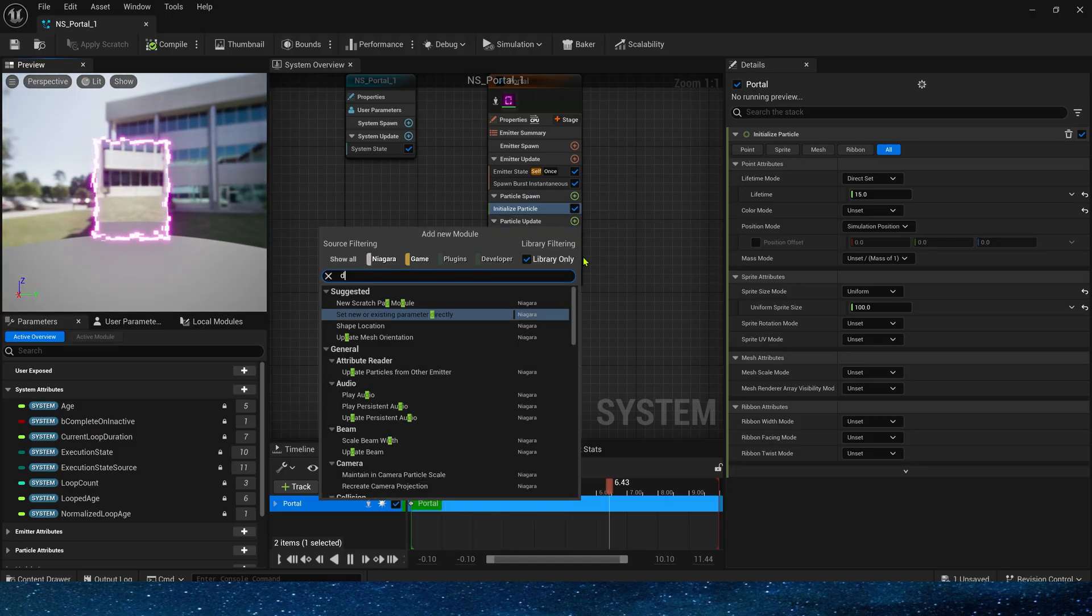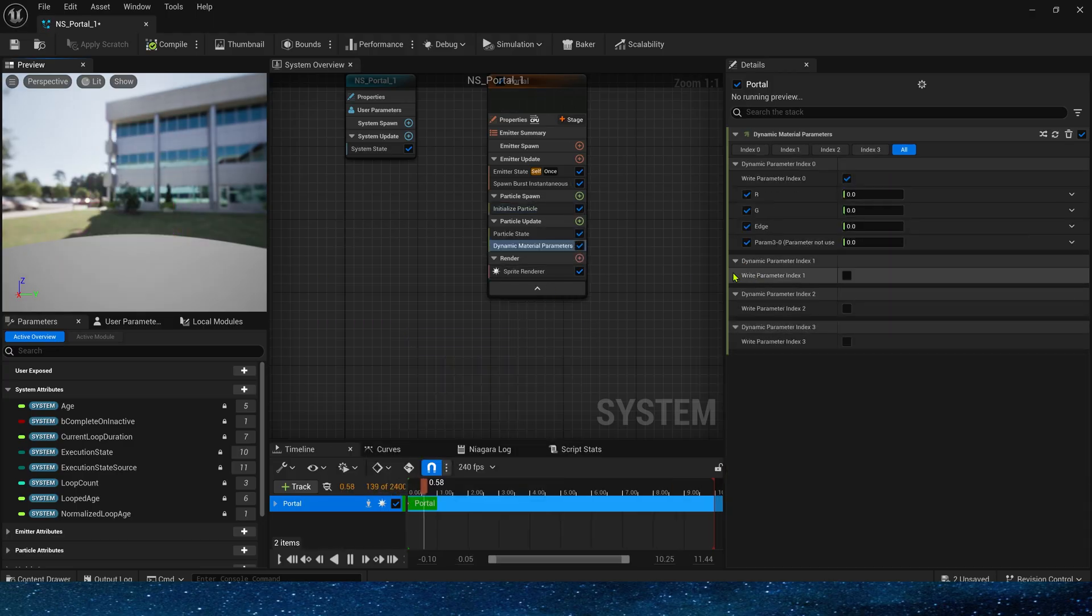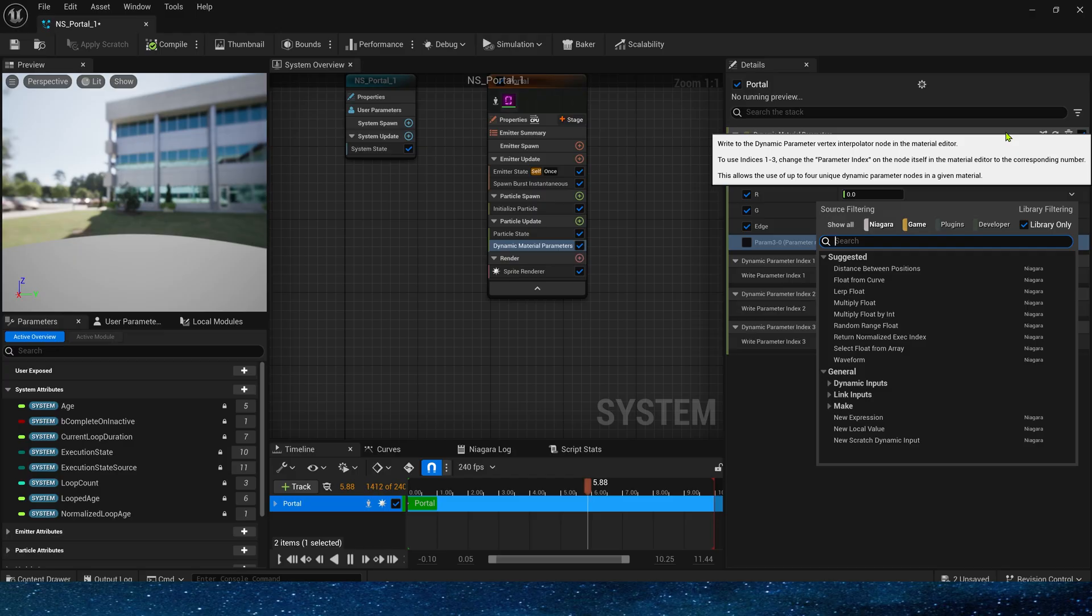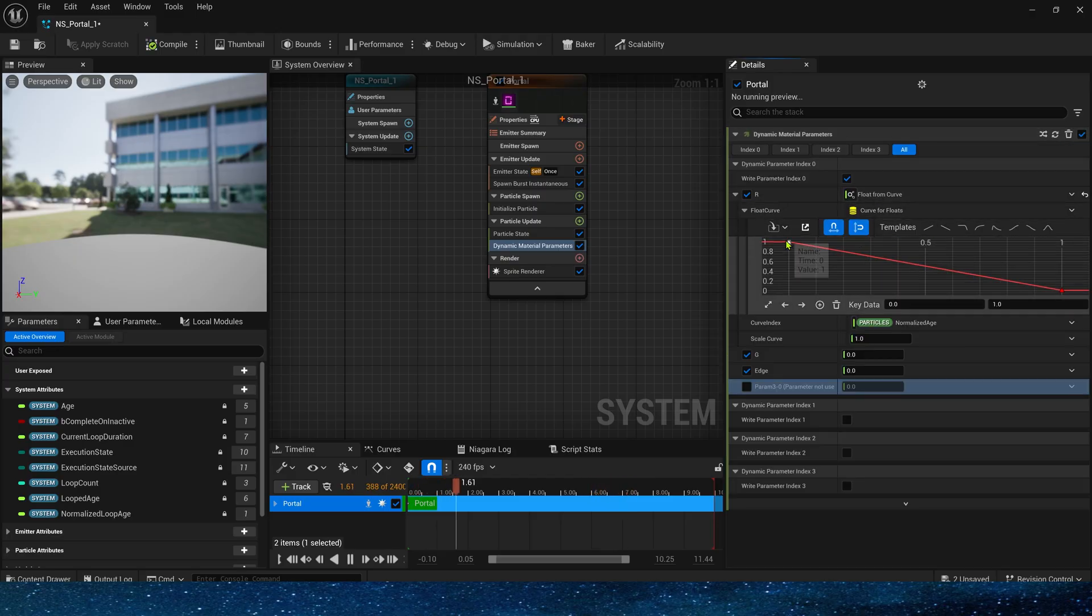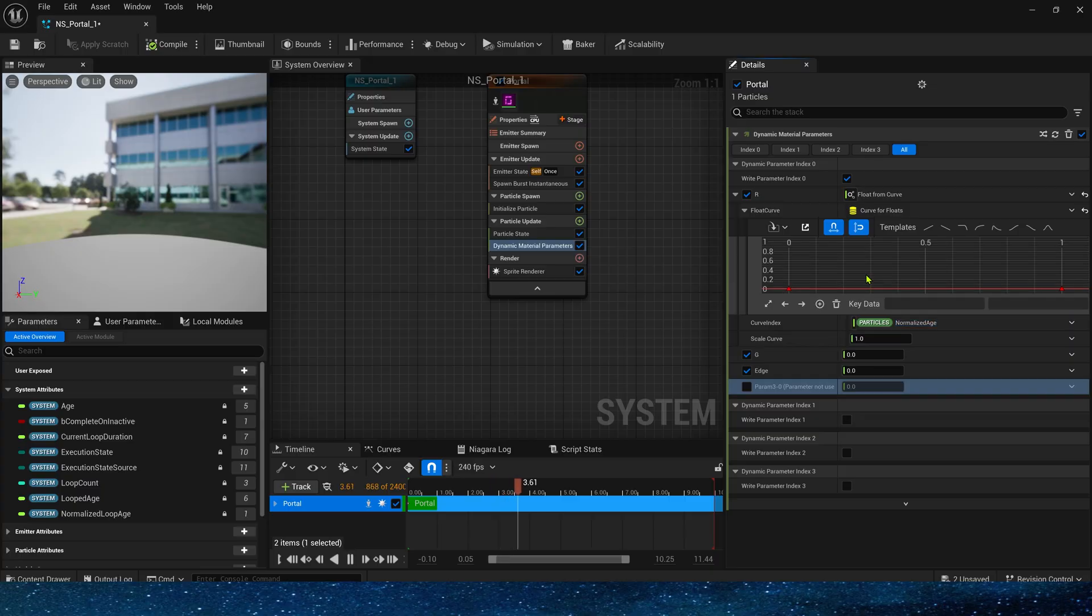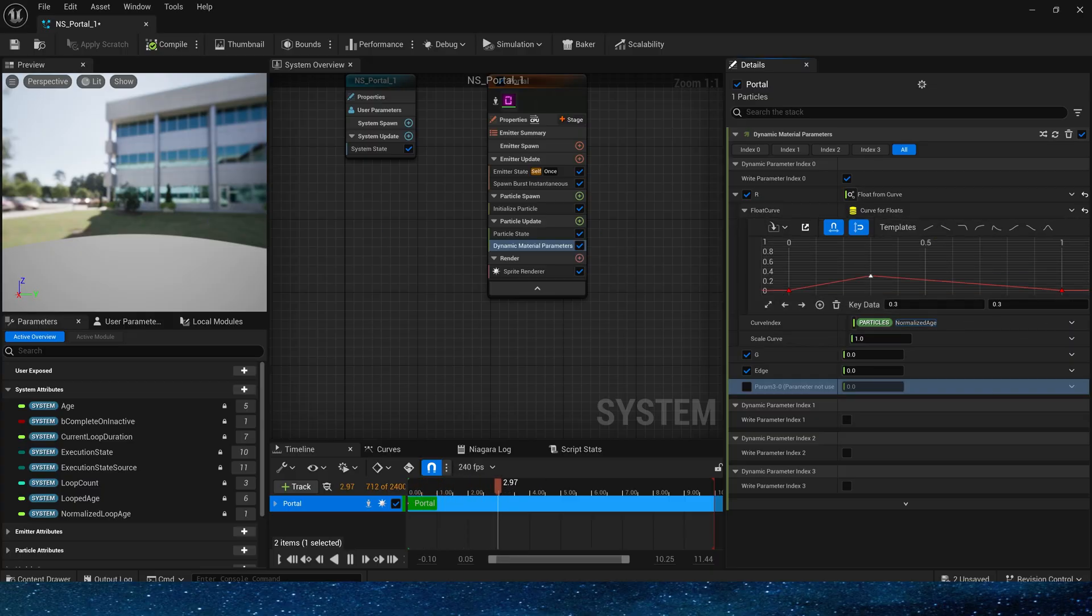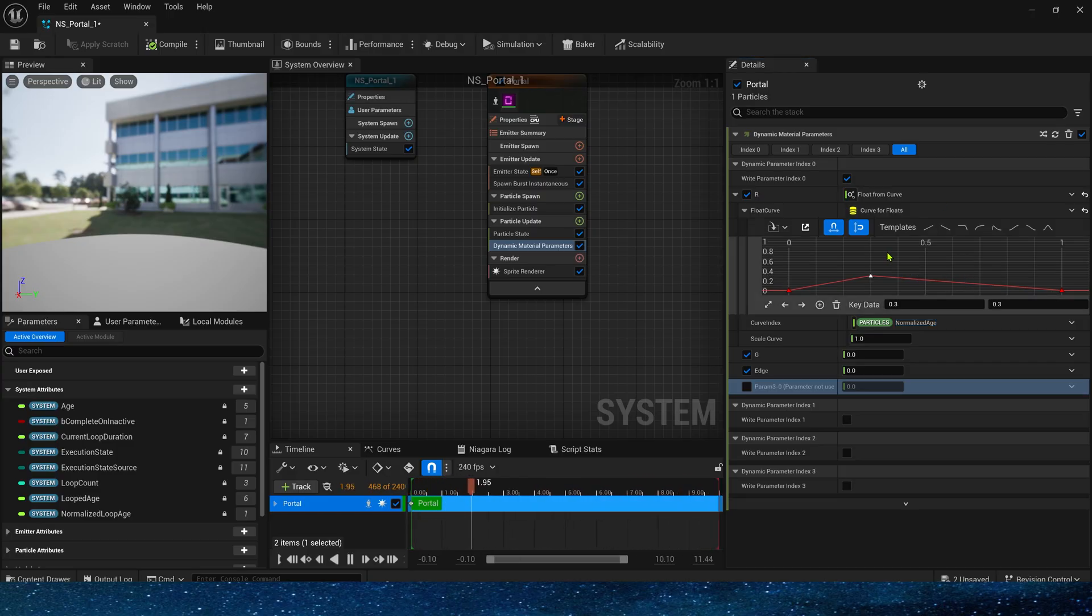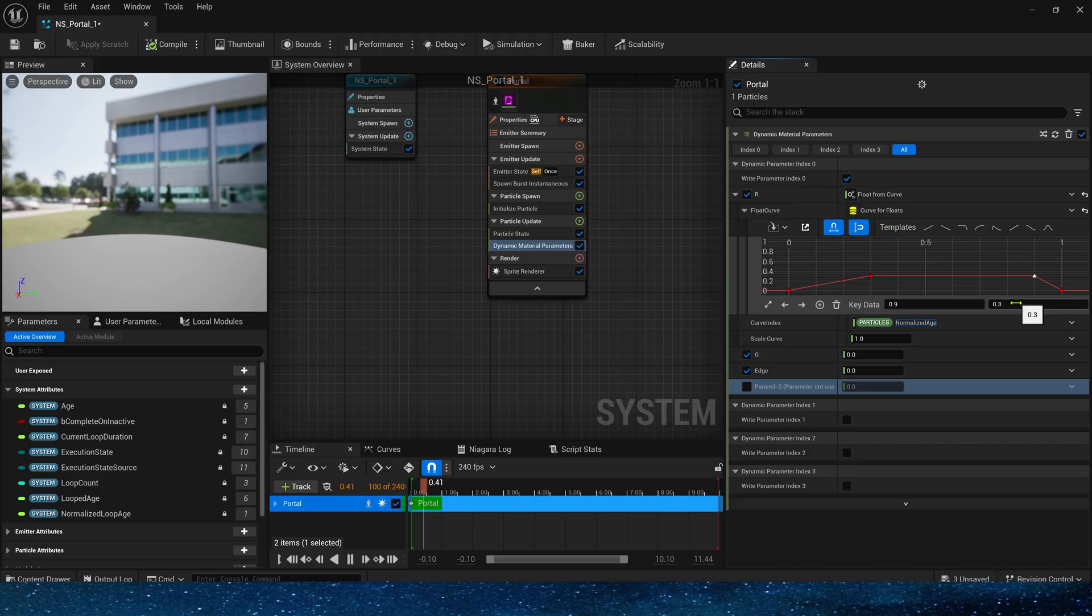Finally, add a Dynamic Material parameter in the Particle update and use a curve to animate it. The R channel, use Default Curve. And set the value to 0.3 when the key data is 0.3, which is its maximum size when opened. It will remain at 0.3 for the rest of the time. Let the key data start to decrease at 0.9 and slowly return to 0.